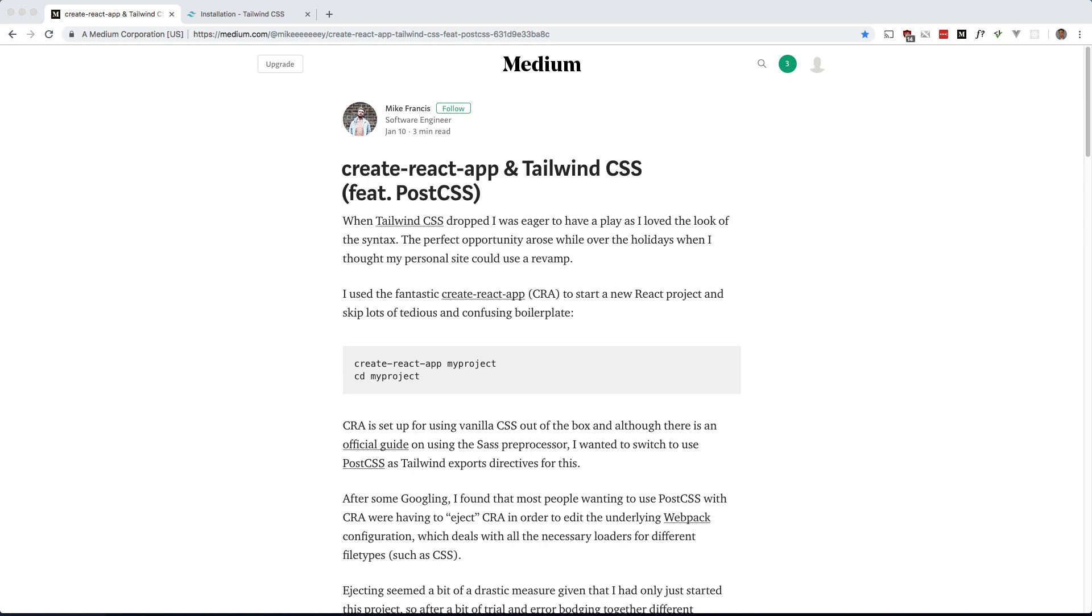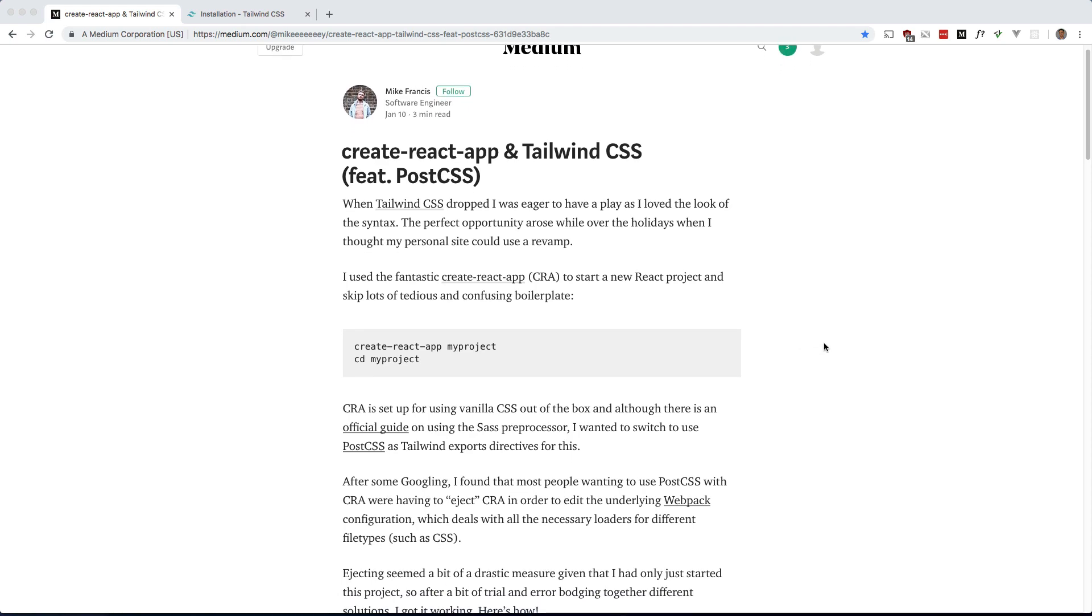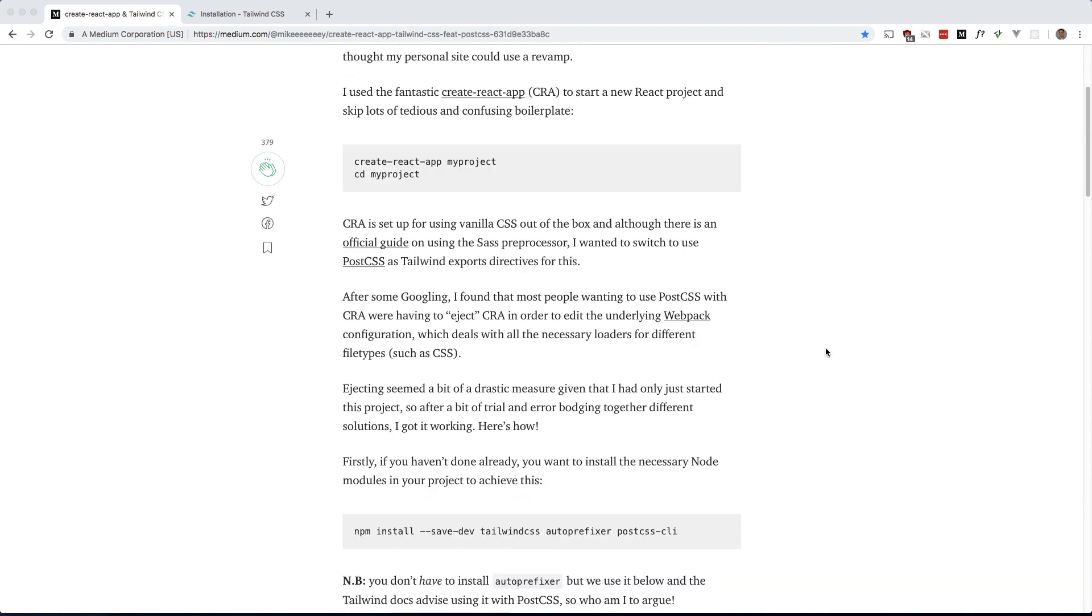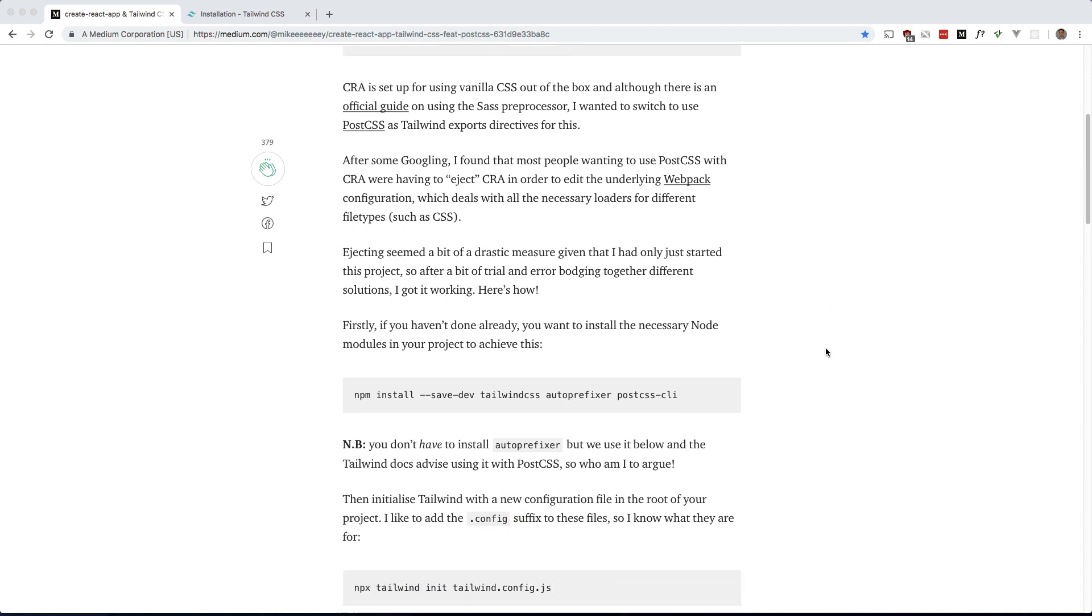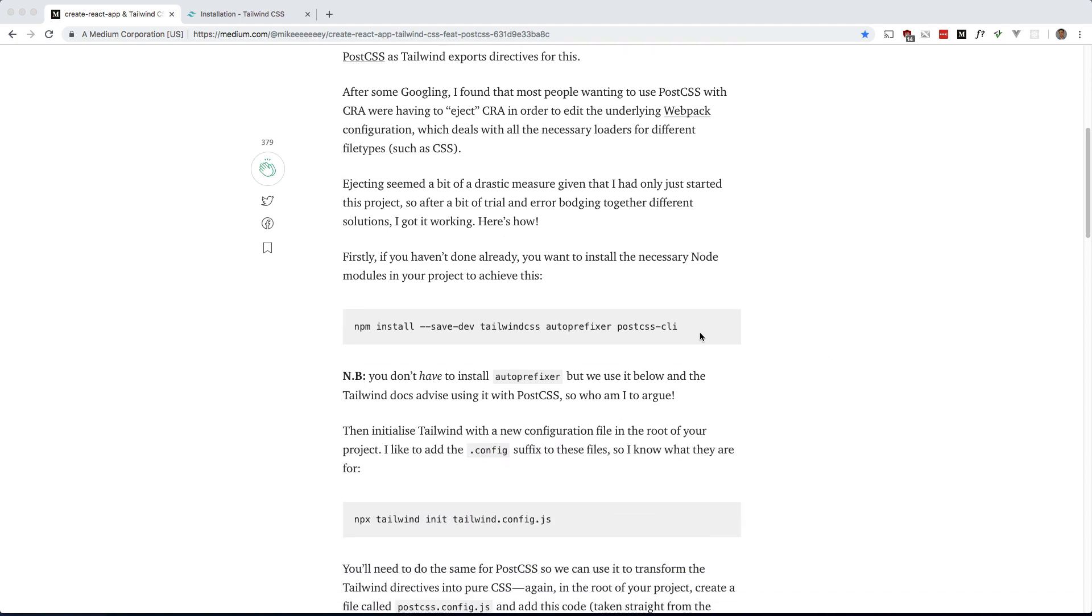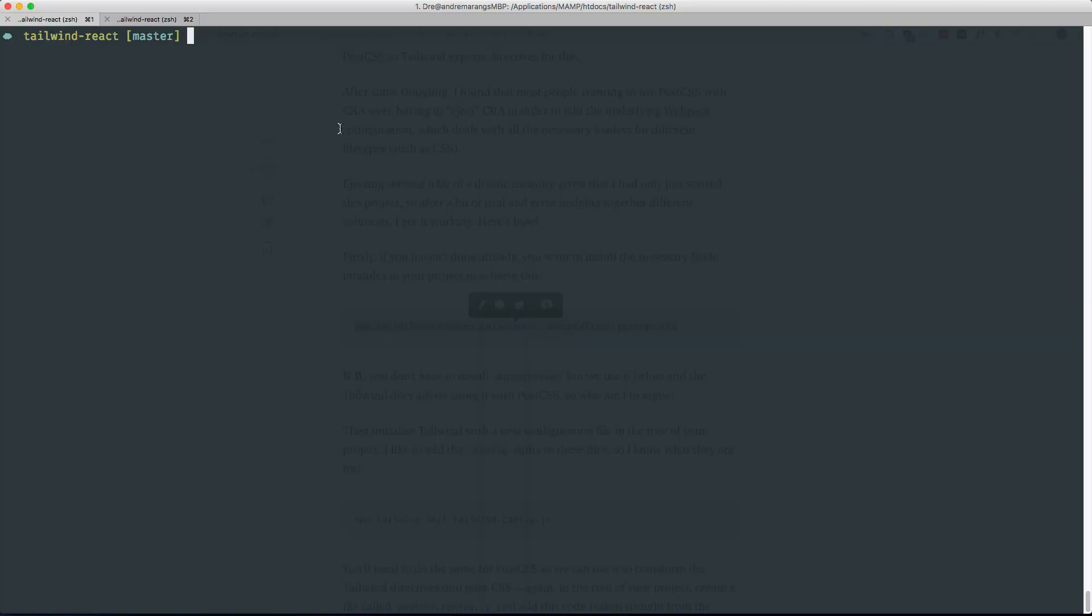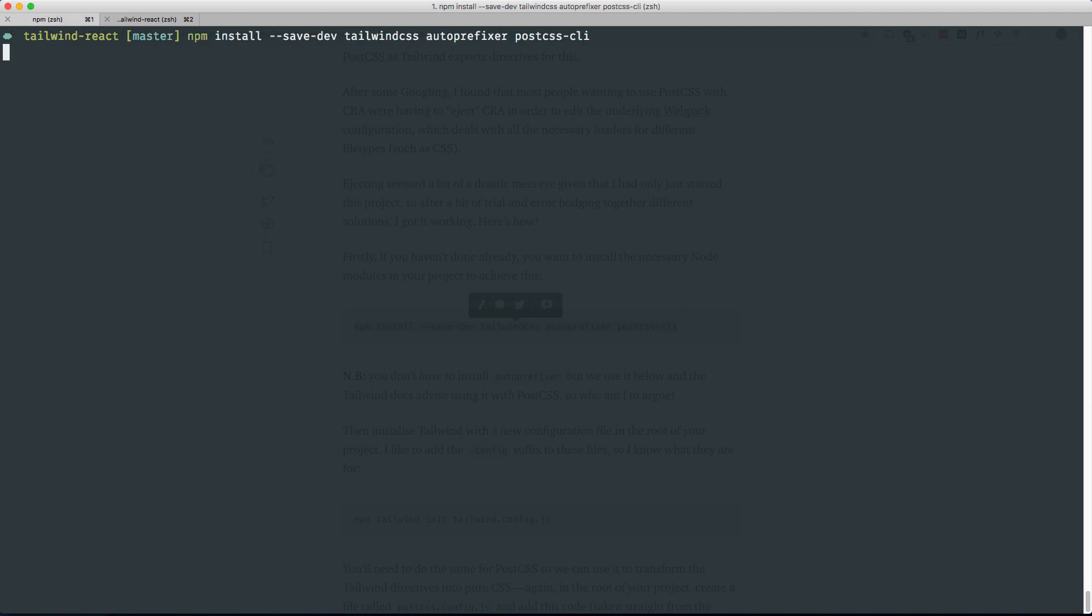We'll be making use of this article posted by Mike Francis as he got it to work in a CRA app without ejecting. So let's dive right in. First we have to install Tailwind, autoprefixer, and postcss-cli. Let's go ahead and grab this. I already have a create-react-app which all I've done is install it.